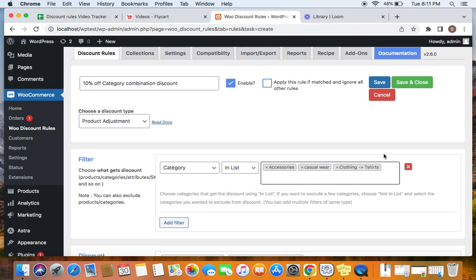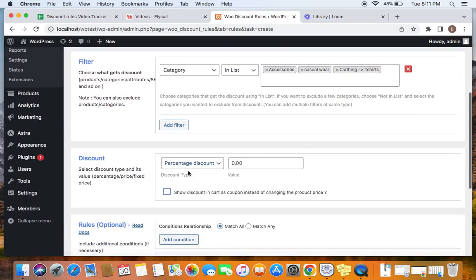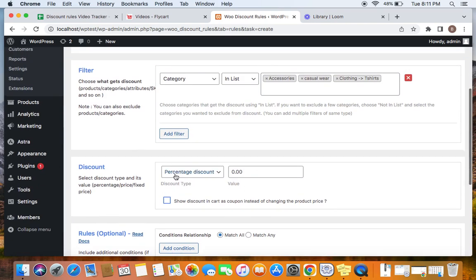So these are the three categories that are going to be eligible for this specific category combination discount. Since we have defined those three categories in the filter, let's go ahead and decide the discount type and value. I'm going to set the discount type to percentage discount and the value to 10.